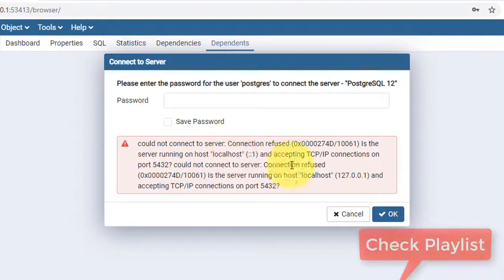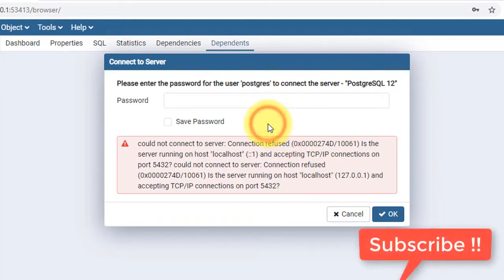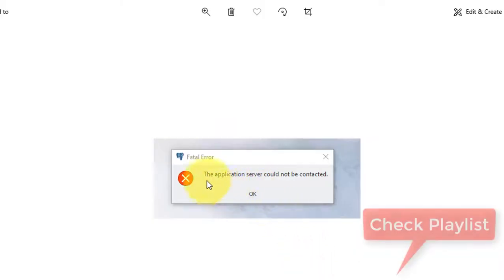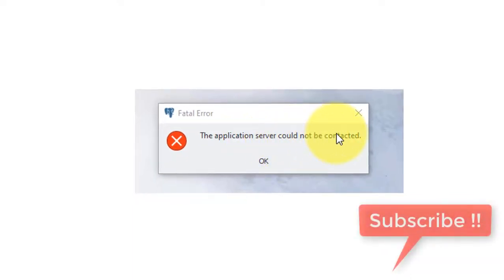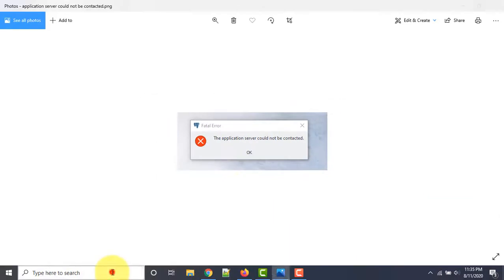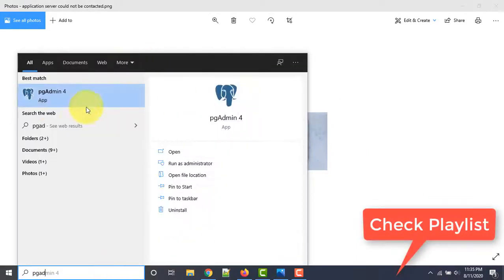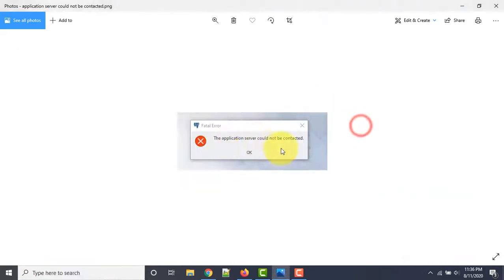All the details are shown like this. You might also face this issue: 'the application server could not be contacted,' which is a fatal error for pgAdmin. This comes when you search for pgAdmin and try to open the application.